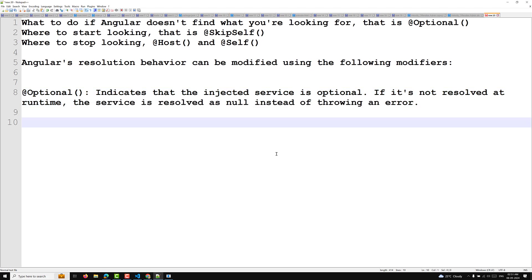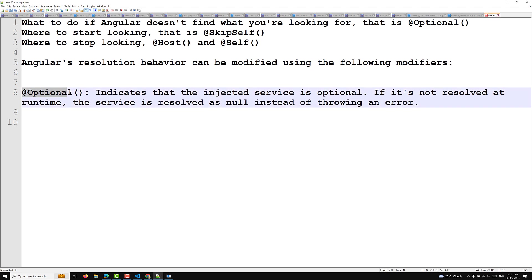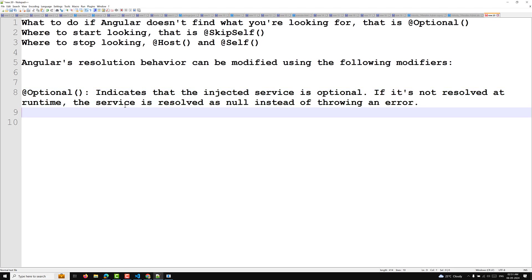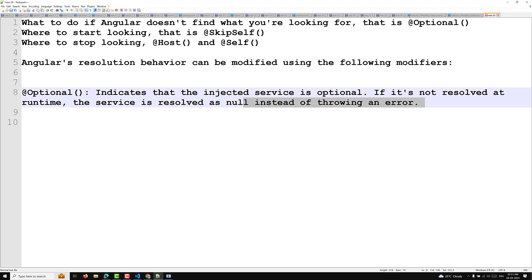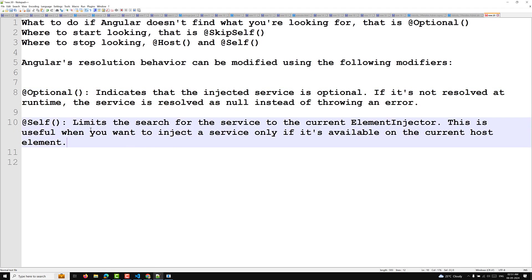Normally when you inject a service in the constructor or using the inject method, Angular will try to find the service. If it cannot find the service instance, it will throw an error. Instead of throwing an error, if you mark it as @Optional, the service will be resolved as null. That is the reason we use @Optional.